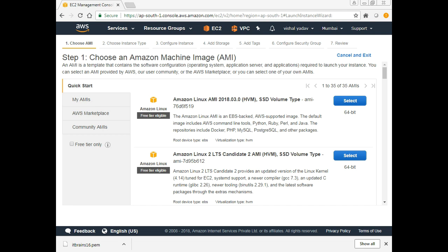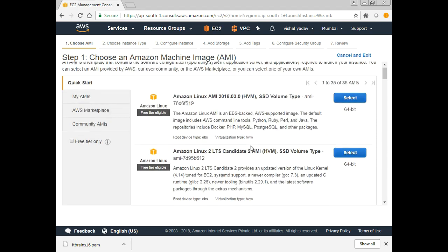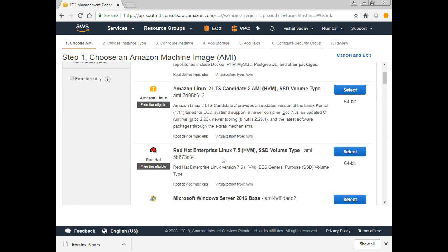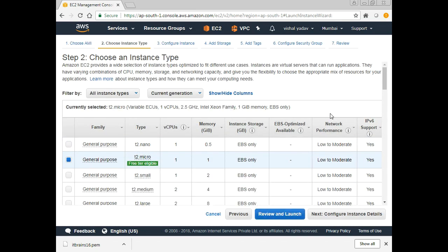Another way you can relate this is with a VMware template. In VMware, when we have to launch new machines, we first prepare a template and create all new machines from it — this AMI can be related with that VMware template. By default, Amazon has created some AMIs and you can select one of them. I'm familiar with Red Hat, so I'll select Red Hat here.